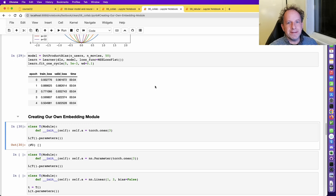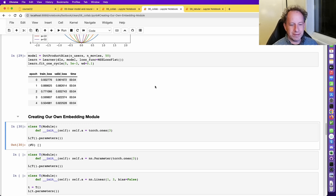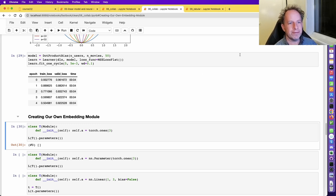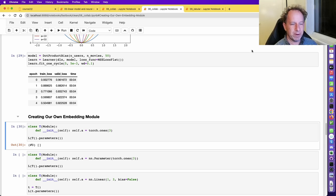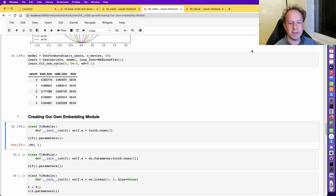Welcome to the last lesson of part one of Practical Deep Learning for Coders. Depending on when you're watching this, you may want to check the forums or the fast.ai website to see whether we have a part two planned, which is going to be sometime towards the end of 2022. Part two goes a lot deeper technically, to the point where you should be able to read and implement research papers and deploy models in real-life situations.